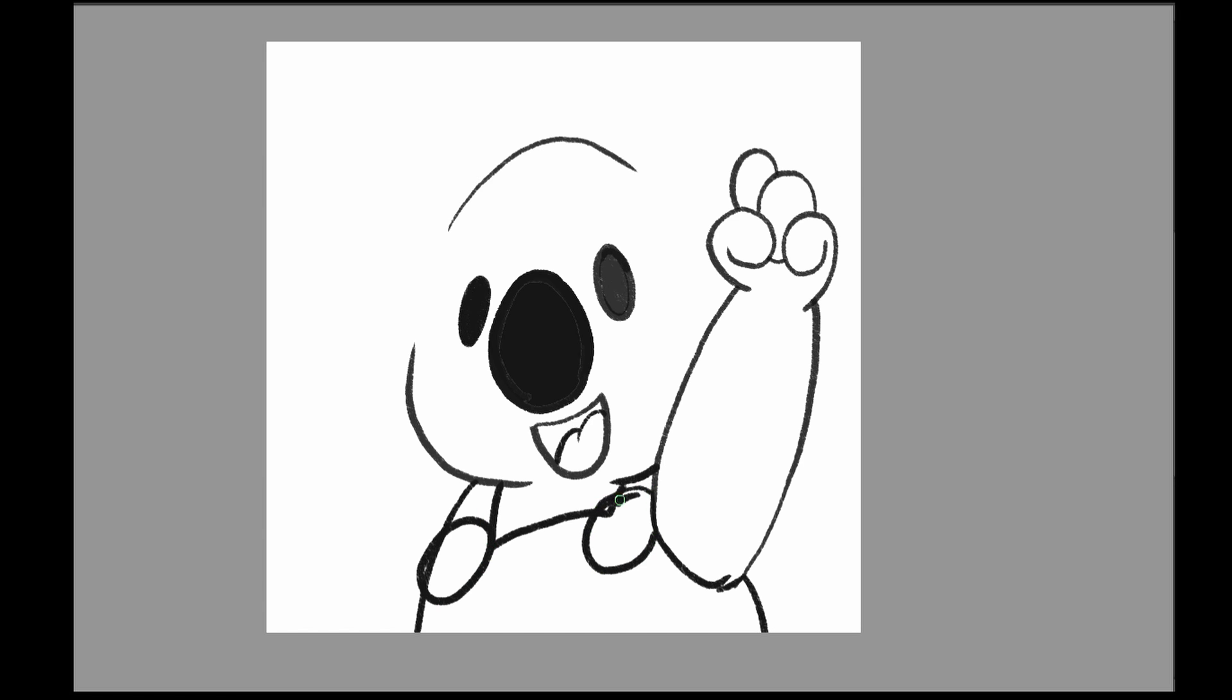So here we are drawing Roebear or Rubear Koala from the fictitious village of New South Wales, Australia.